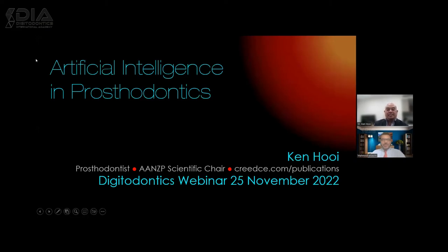Thanks, Mahmoud, for a very generous introduction. Thanks for having me along. And thank you, everyone, for joining. I know you take some time out from your patients and your daily schedule.